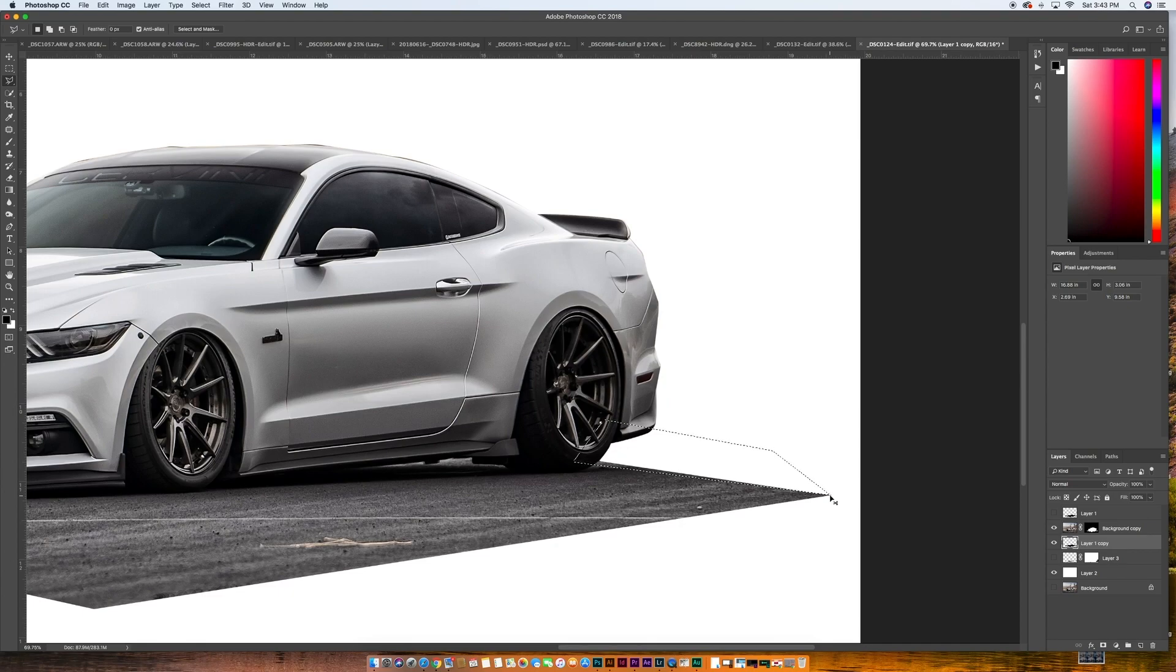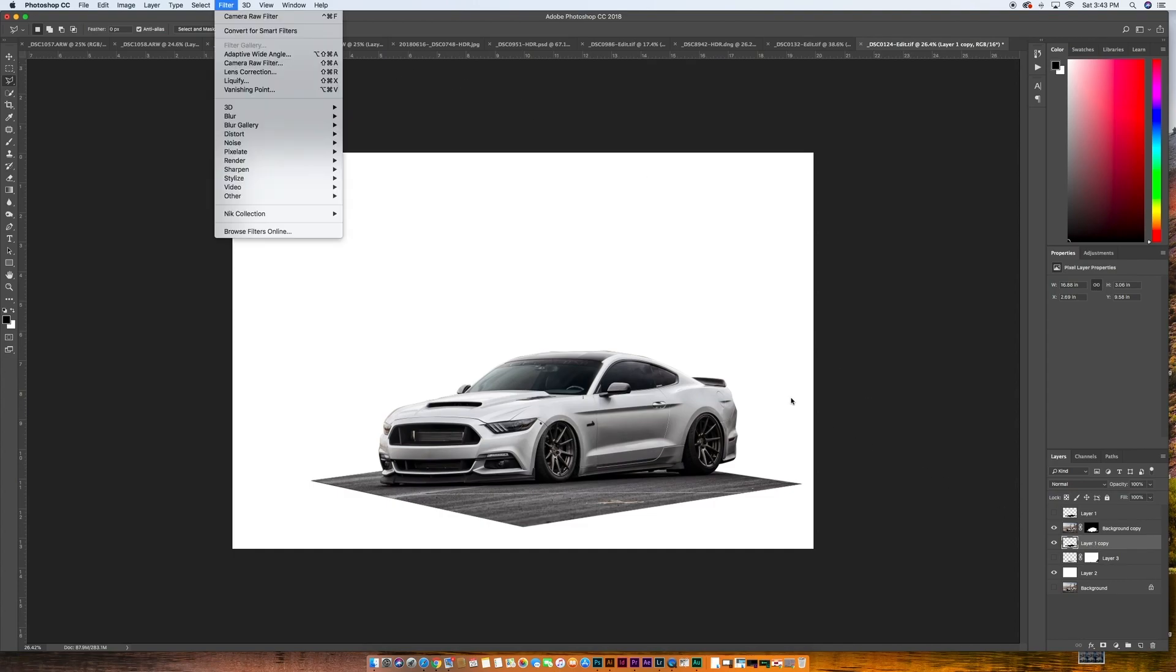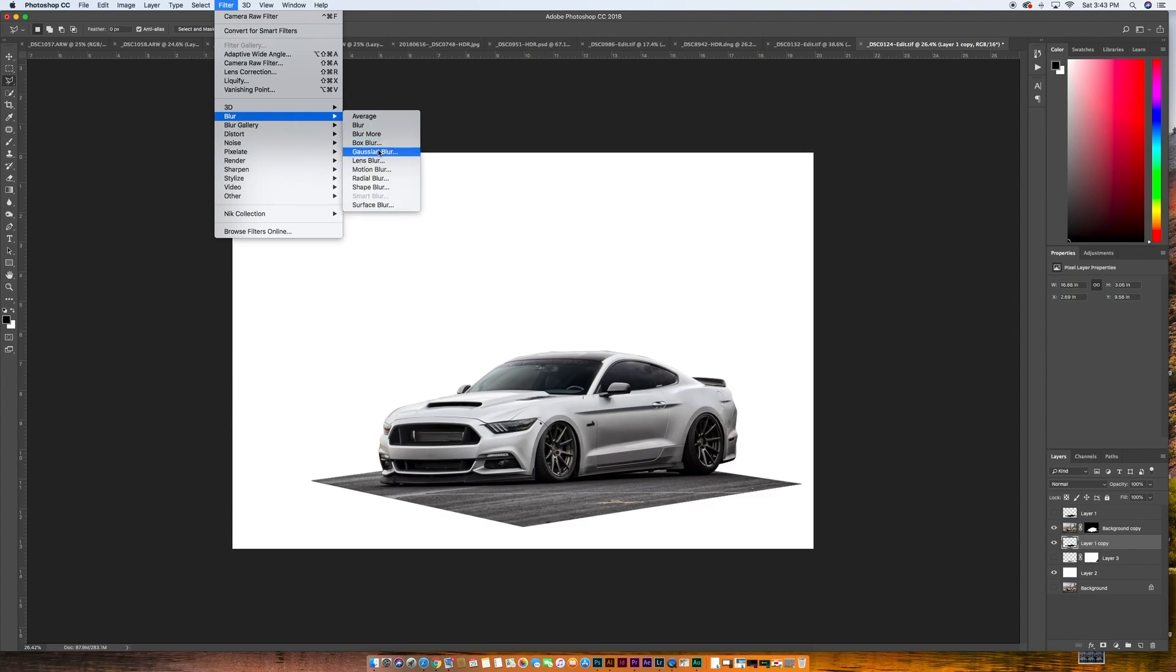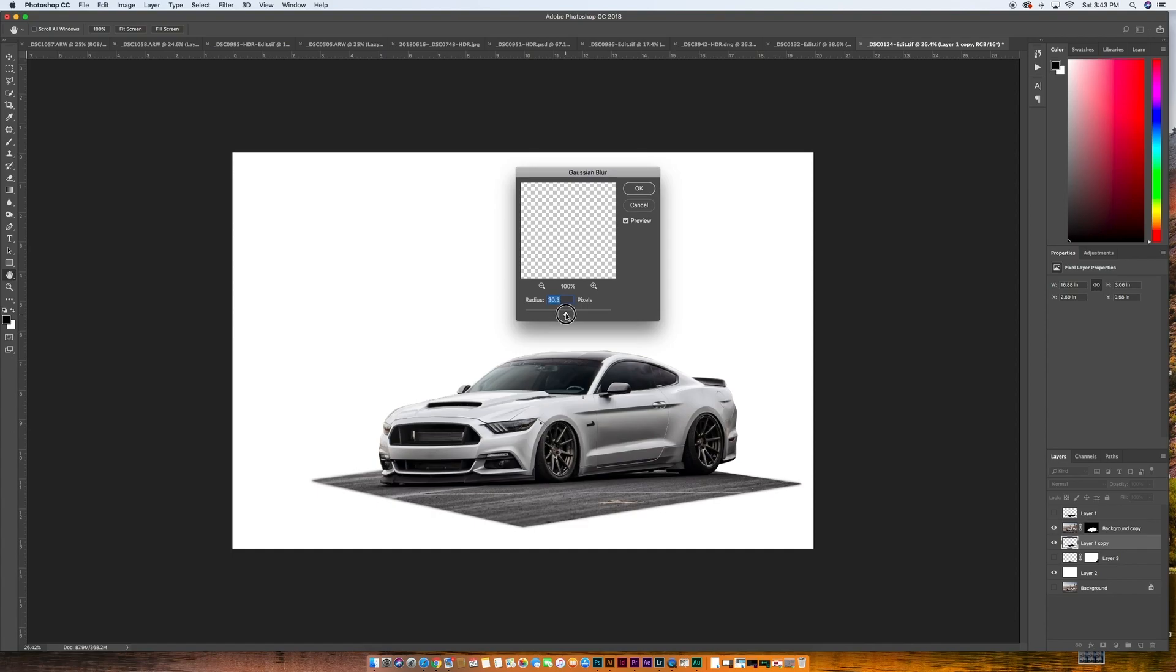We'll go Command D to deselect. And then let's go up here. So let's go up to our filter. And let's go to blur. And let's go to Gaussian blur. Let's see if that will do it for us. I figure we already made that layer. Maybe we can use it.